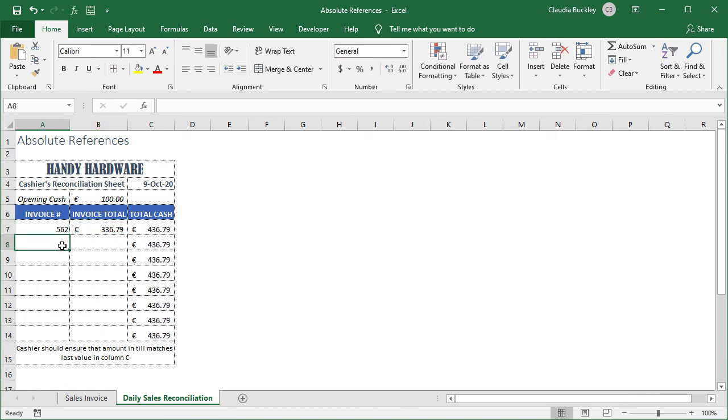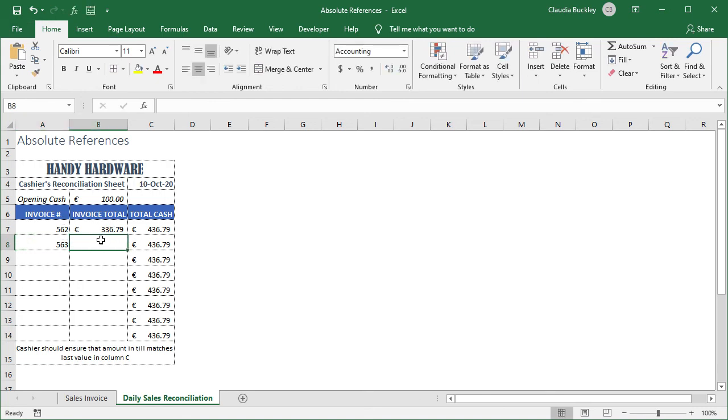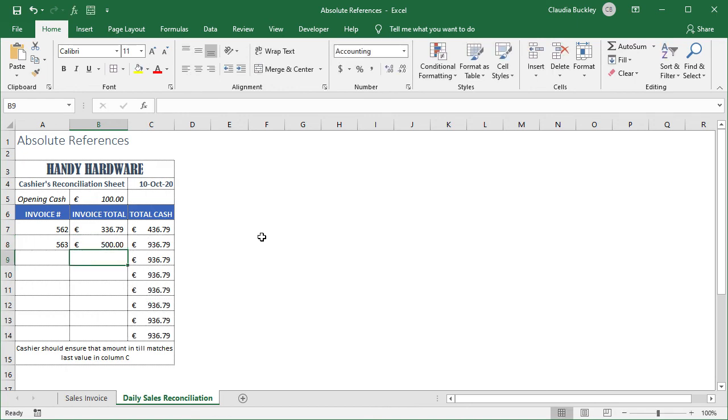Let's enter the next invoice as 500 euros. We should see 936.79 and we do. Pretty useful right?